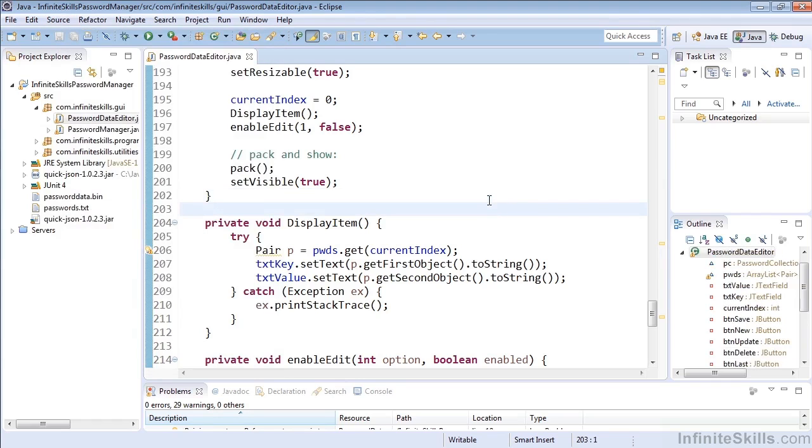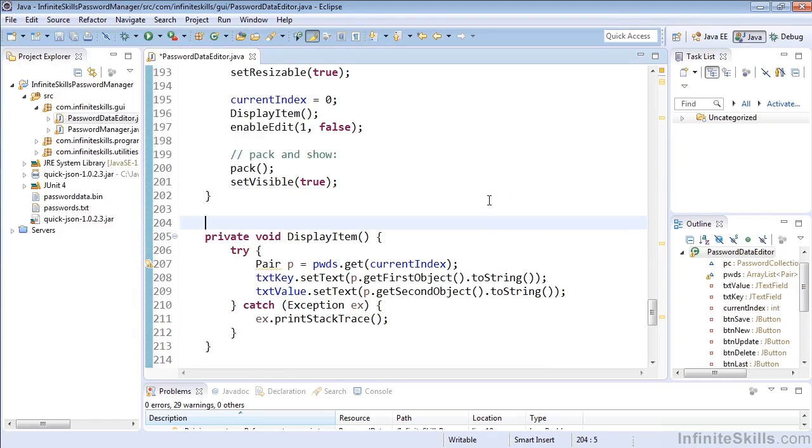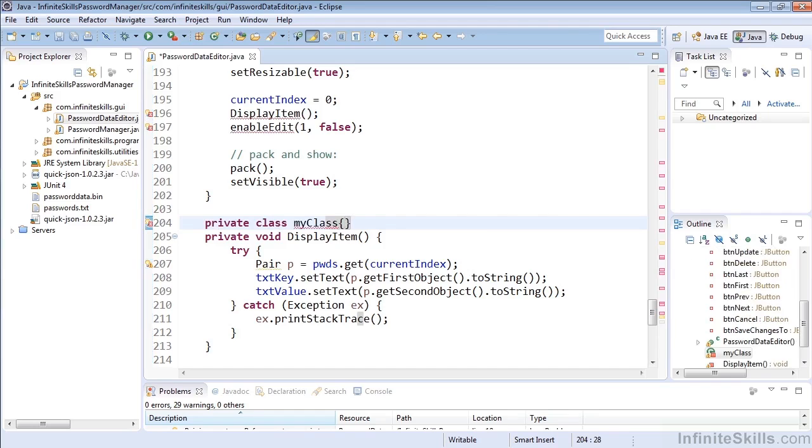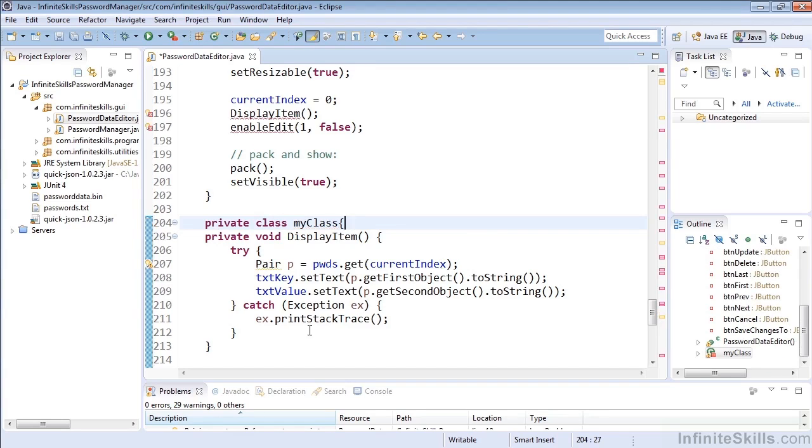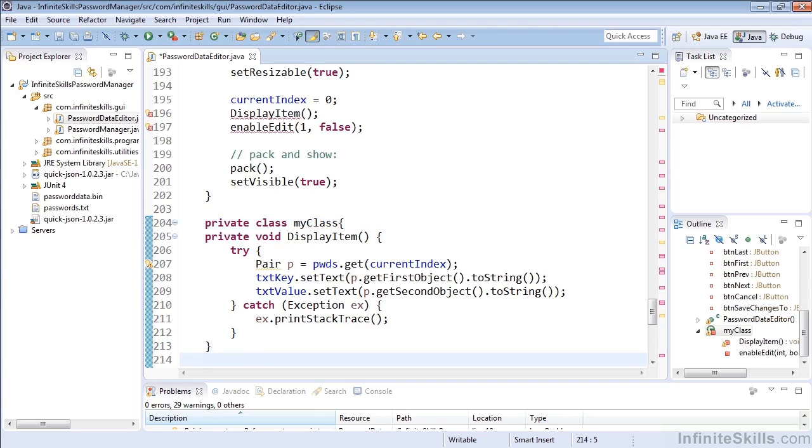Let's assume for some reason that we need to wrap the display item in an inner class. So we'll say private class, my class, inside of the current class that we're in, which is Password Data Editor, and we're going to want to match our block here around the entire display item.